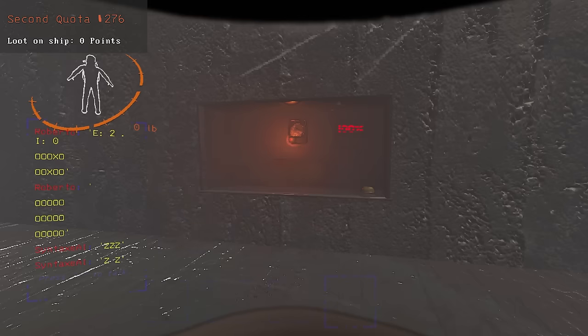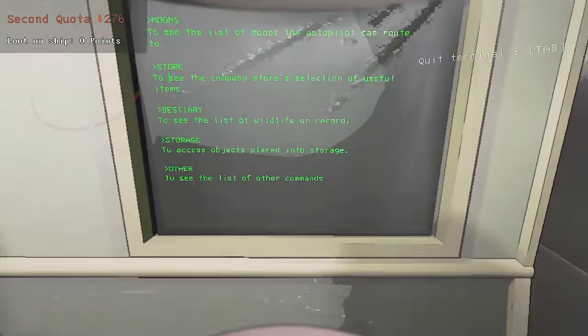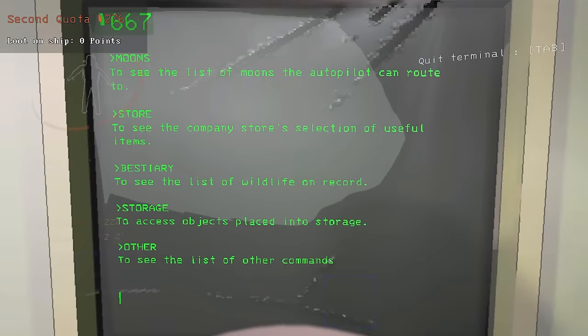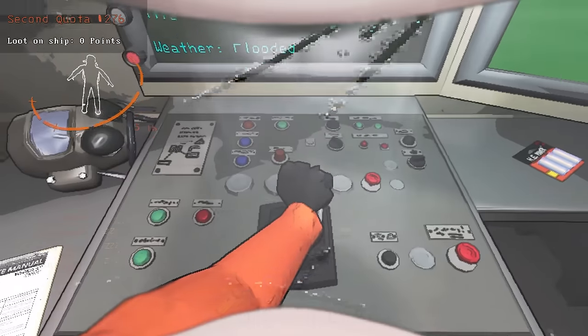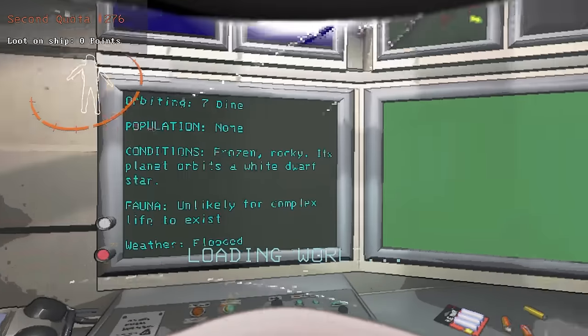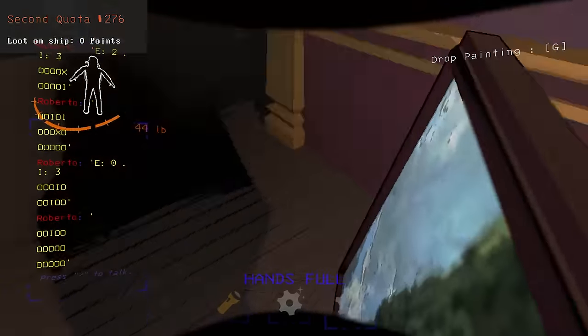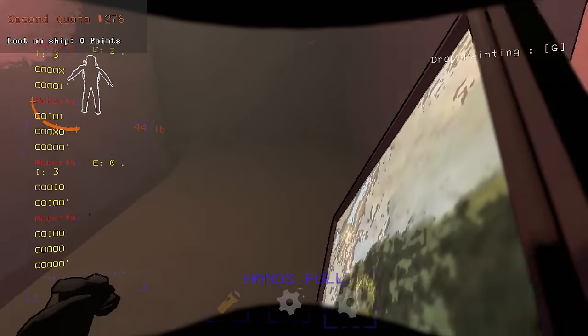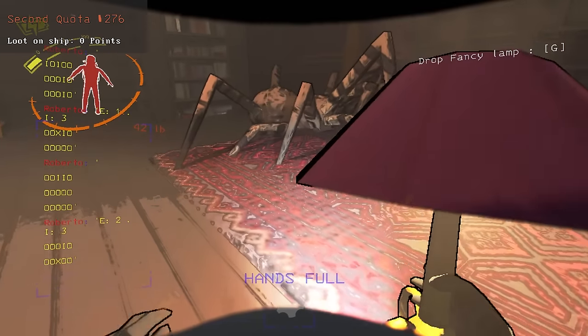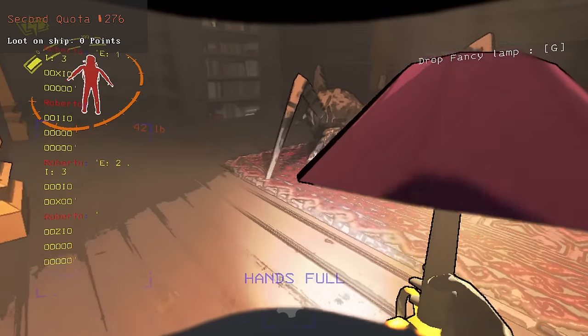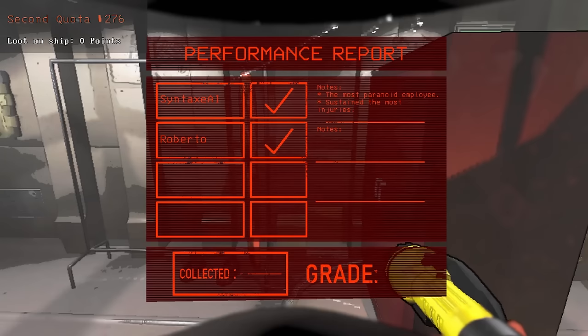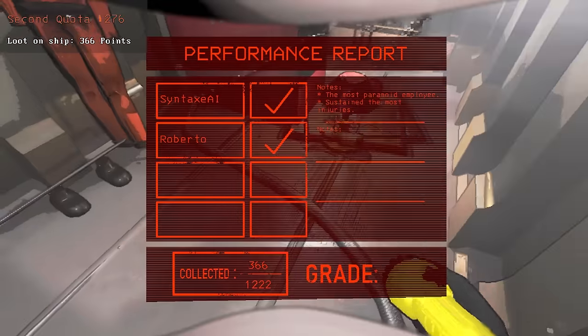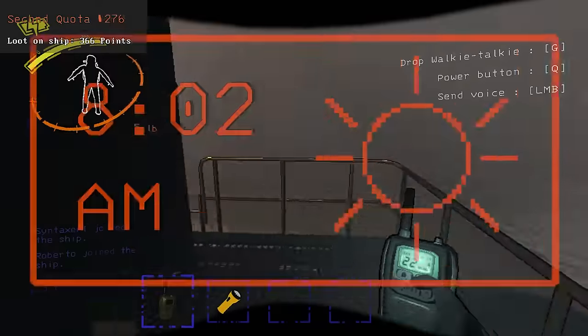After selling all the loot I had on the ship, I was still 33 points short of going to Titan, so I ended up going to Dine instead. The first day of the second quota was fairly uneventful, although I did come across a very chill spider. I ended the day with 366 points worth of loot.